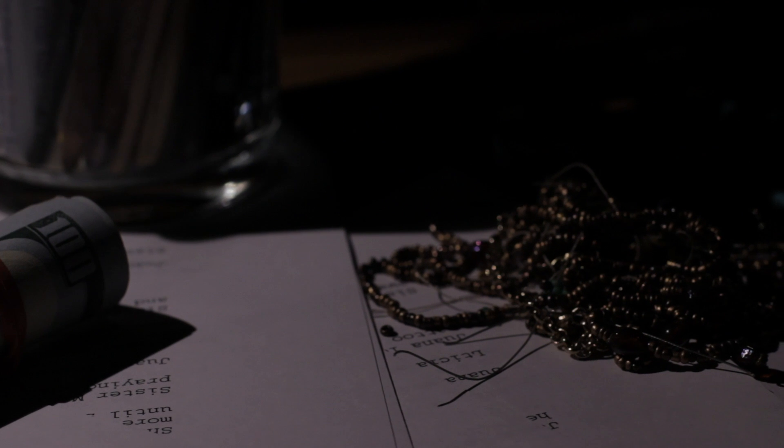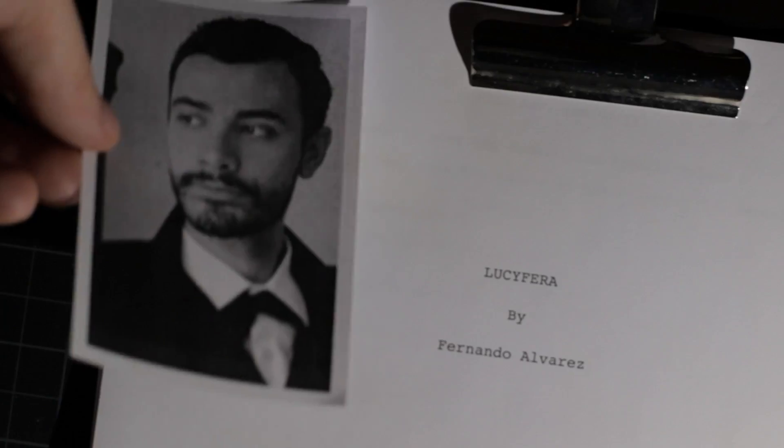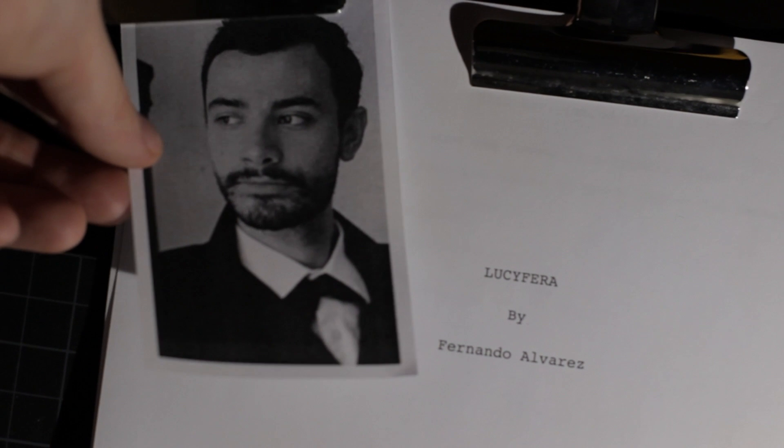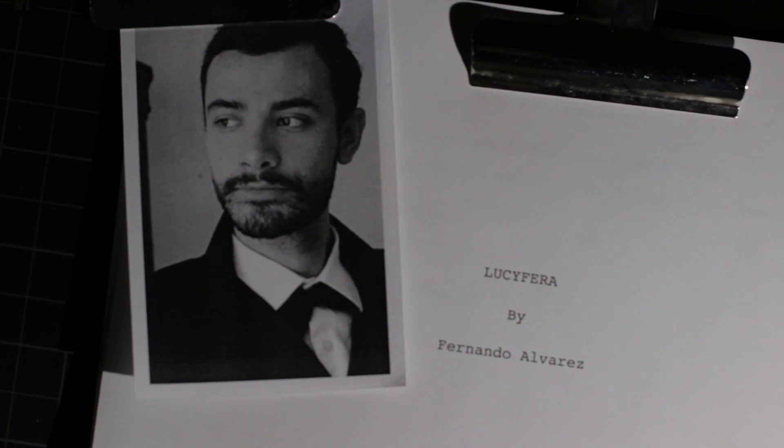Thank you for your pitch. Please say your name and repeat the title of your project. Fernando Alvarez, Lucifera. Thank you, Fernando.